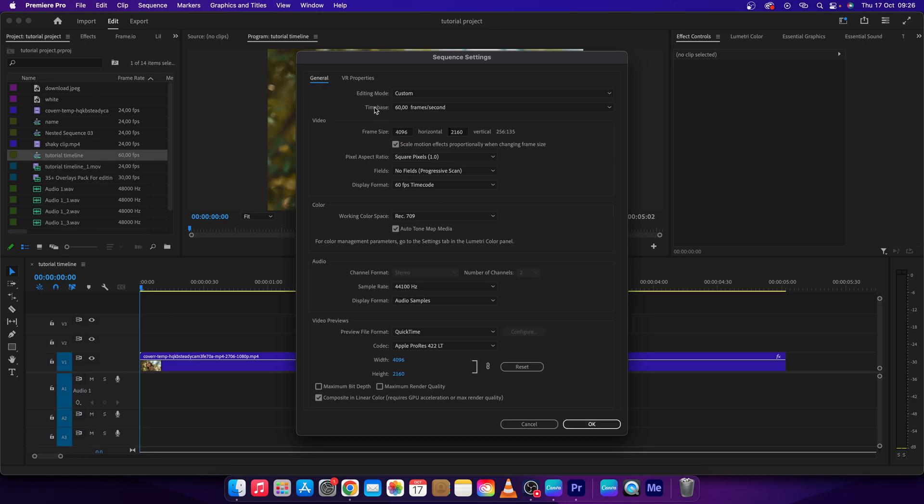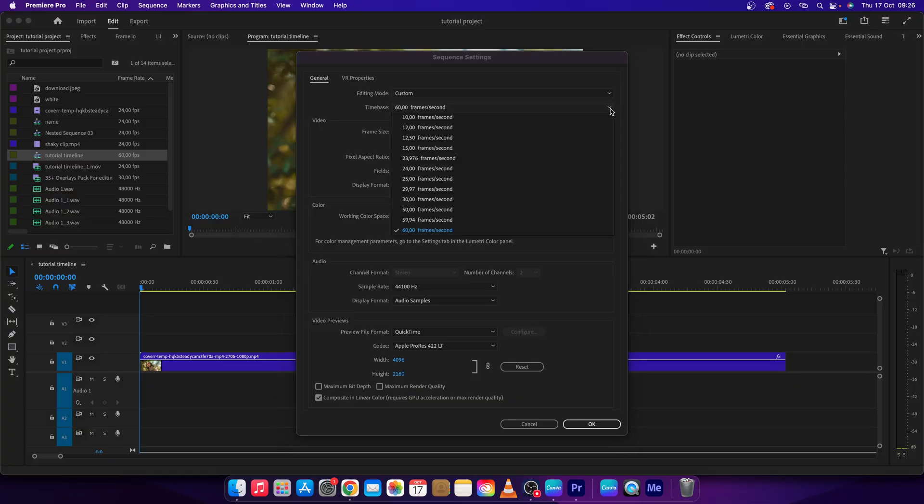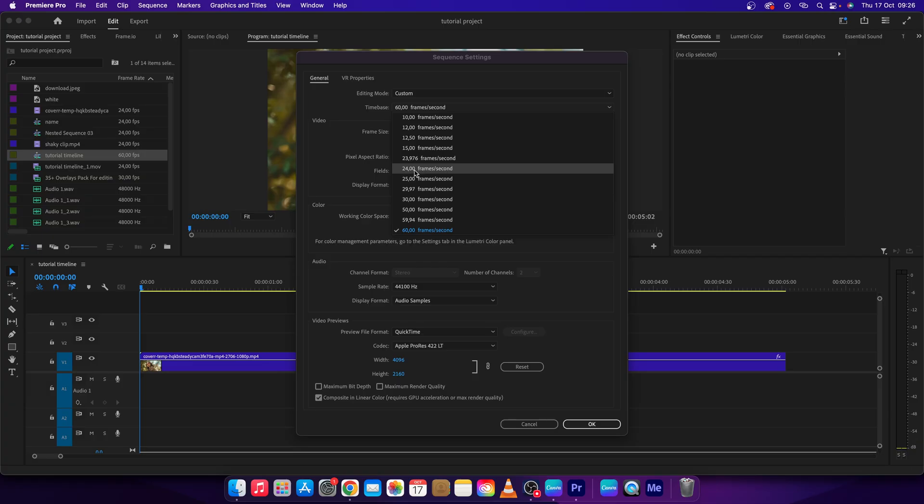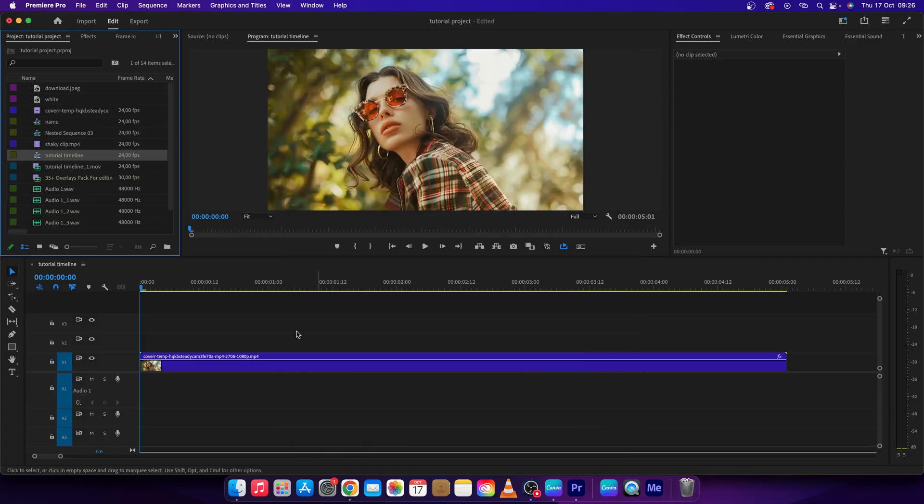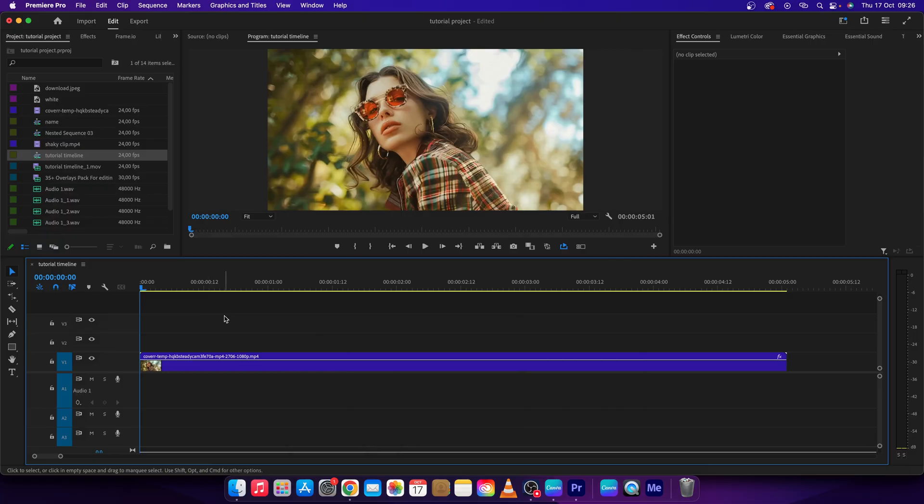is time base. This is what you want to change. Click on this drop down arrow and then change 60 frames to 24 frames per second. Click on that and then press OK. And finally your timeline is 24 frames per second.